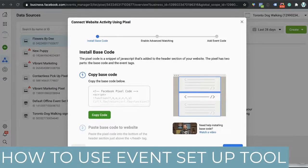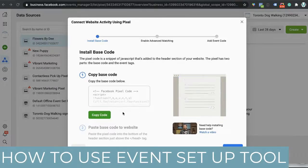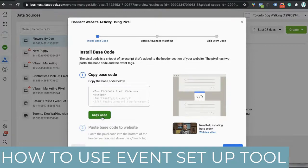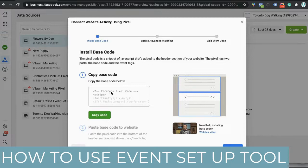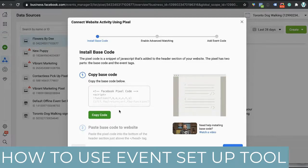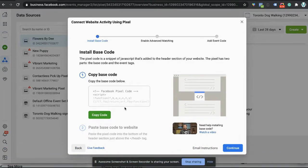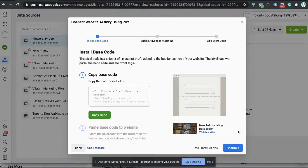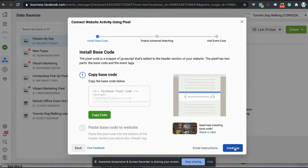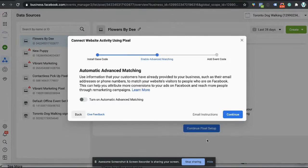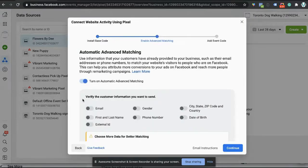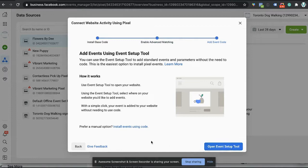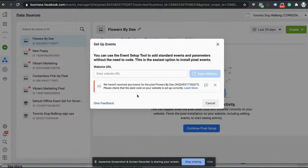Now we're going to have a look at the event setup tool. Either you've gone the option of manually installing the code on your WordPress site or Wix site, or if you've installed the code manually yourself, or you've gone through the partner tools like Shopify and automated it through that way. We're going to click on continue here and we're going to turn on the advanced matching. So we're going to give that information, continue. So here we go, we're going to click the open event setup tool.